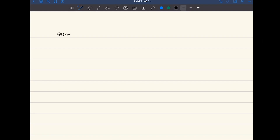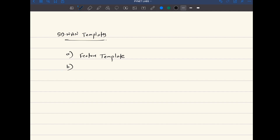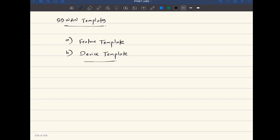SD-WAN works with the help of something called SD-WAN templates. There are two types of templates: one is called a feature template and the second is called a device template. What is a feature template and what is a device template?